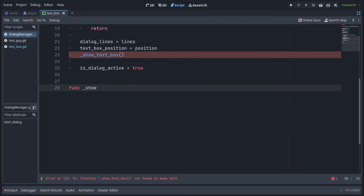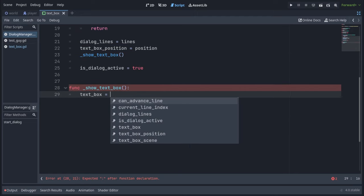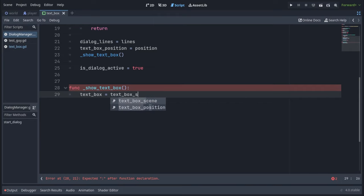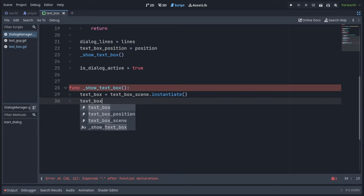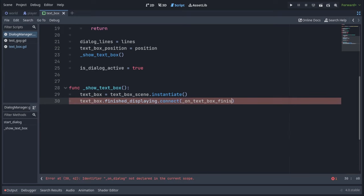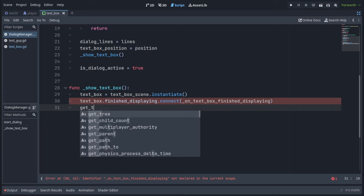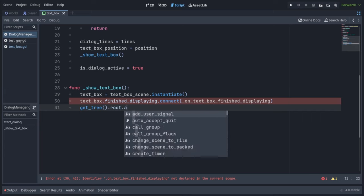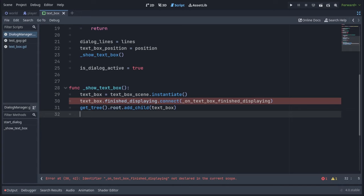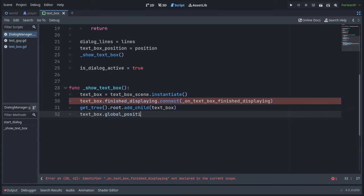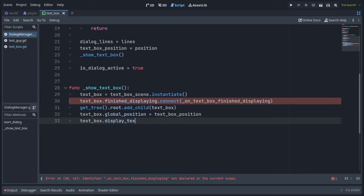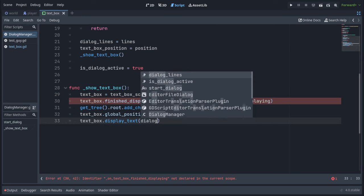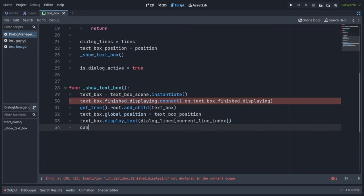Let's define the show text box function. At the start, we're going to create a new text box by calling text box scene dot instantiate and saving that into our text box variable. Then we will connect the finish displaying signal from the text box and we will connect it to a function called on text box finish displaying, which we haven't implemented yet. We're going to call get tree dot root dot add child and pass in the text box to actually insert the text box into the game. Then we have to call text box dot global position and assign it text box position to place it at the appropriate spot and then call text box dot display text and pass in the dialogue lines at current line index. So the first line of our dialogue lines and at the end set can advance line to false.